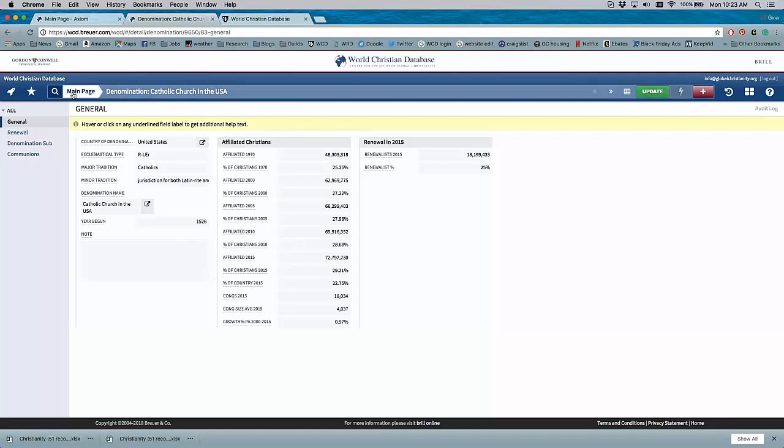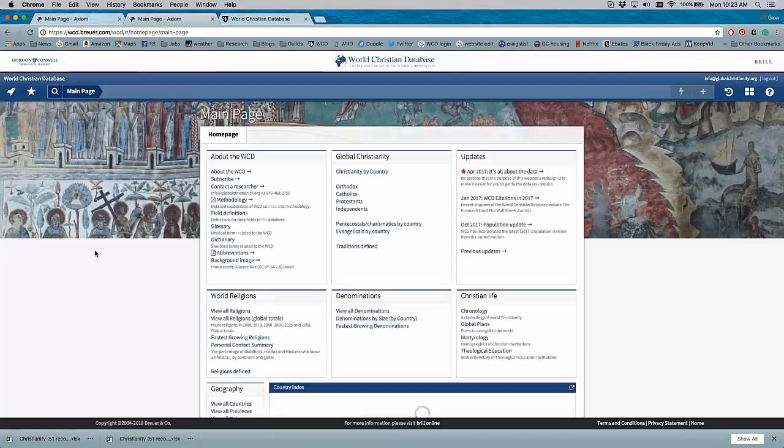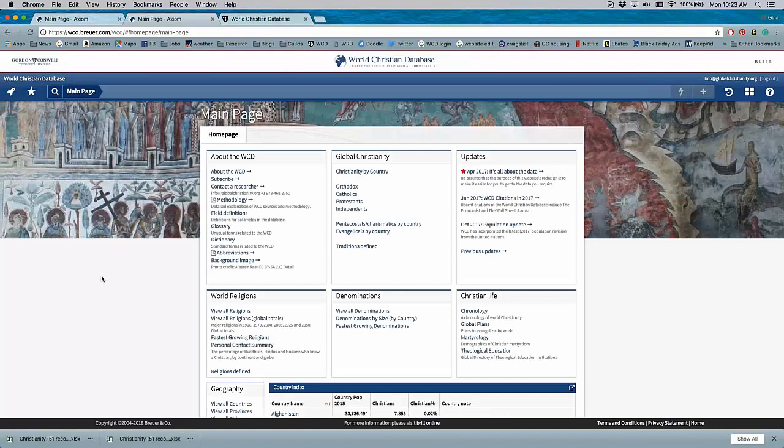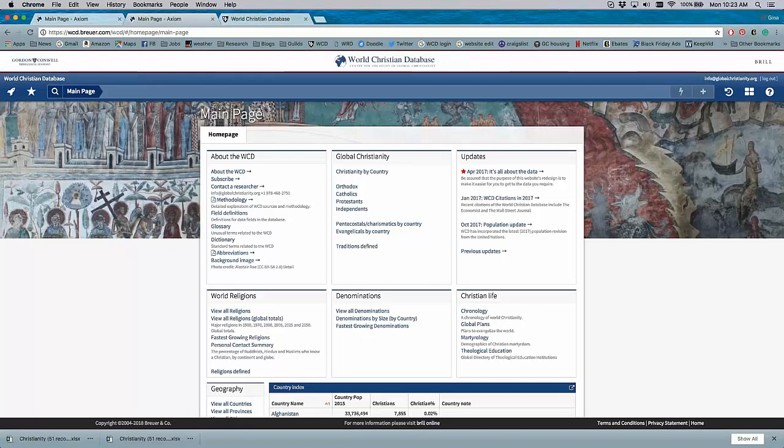So I think that represents an overview of the changes of the database, the updated usability of the database, the updated attractiveness of the WCD, while still maintaining the core of what we do, which is detailed statistical information on every religion in every country in the world, down to the denominational level.